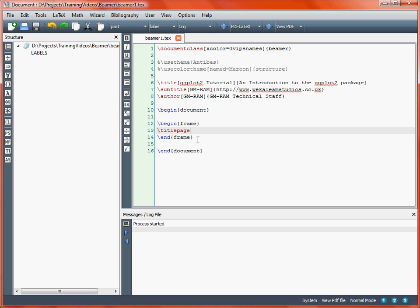In our title page we can specify various bits of information. First of all we can specify the actual title, we can also specify a subtitle which appears under the title but in a smaller sized font, and then we can also specify the author of the document. We can specify short and long titles, which are put in square brackets or in the curly brackets. The text in the curly brackets is what we tend to see, but sometimes in running headers a document will pick out the shorter title, which might be useful to save space.